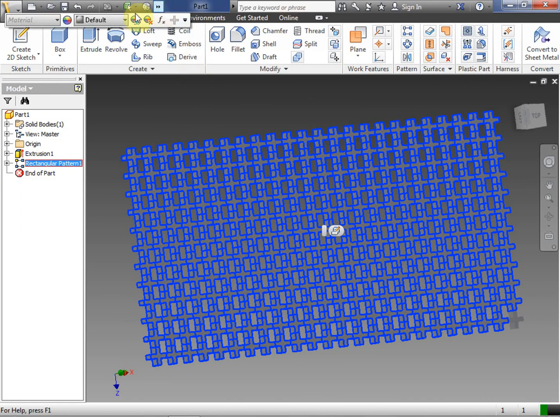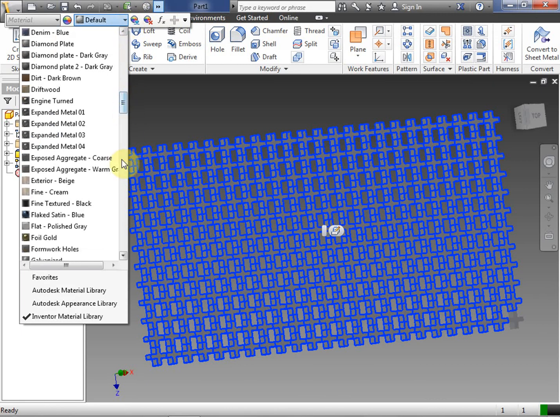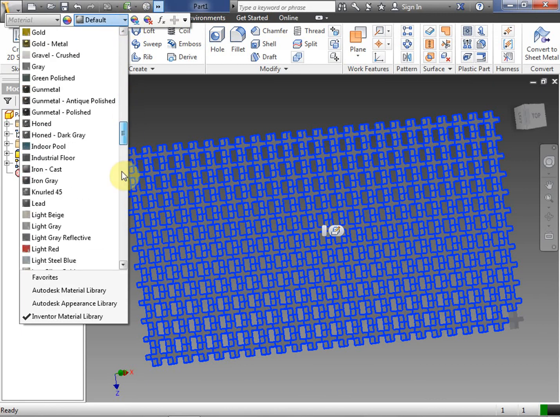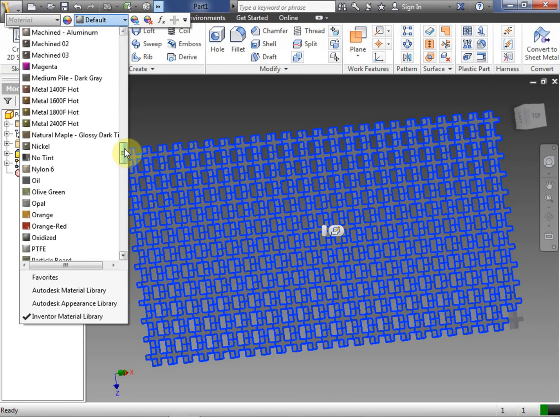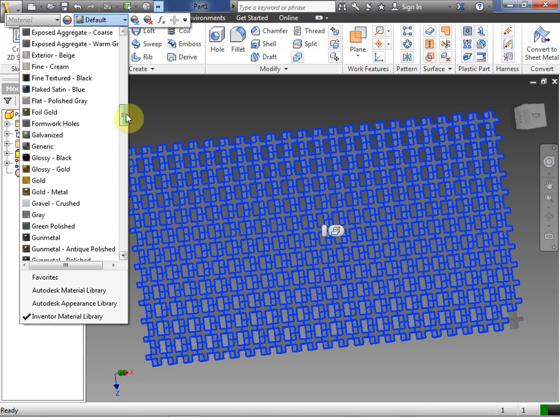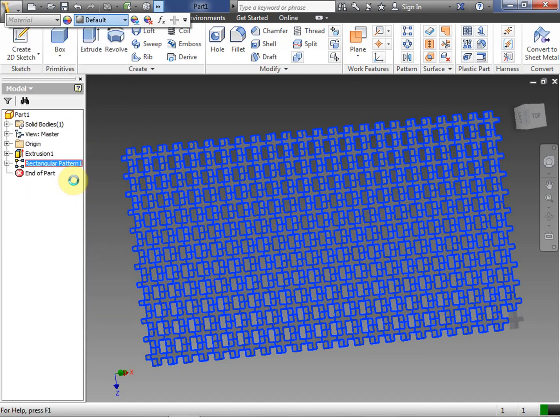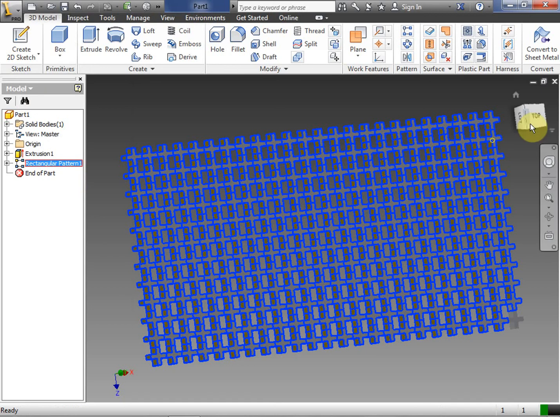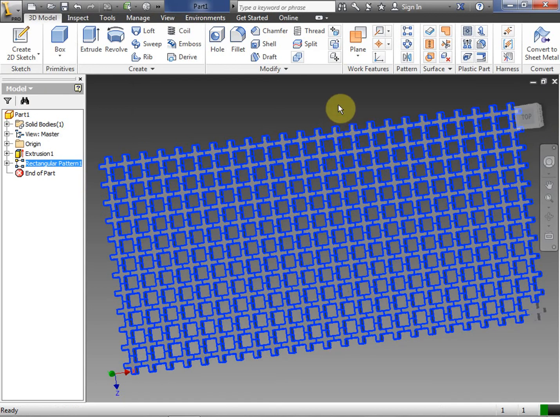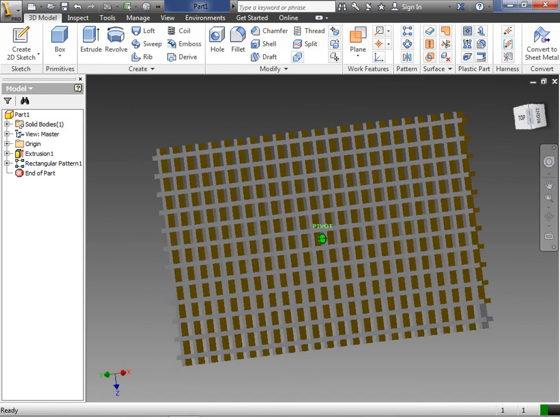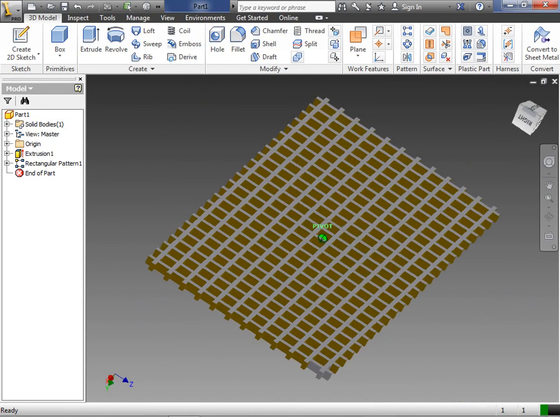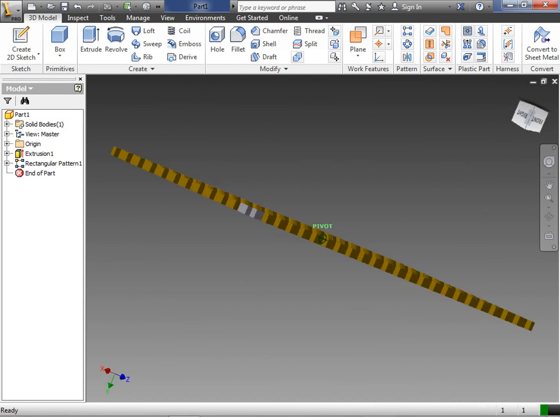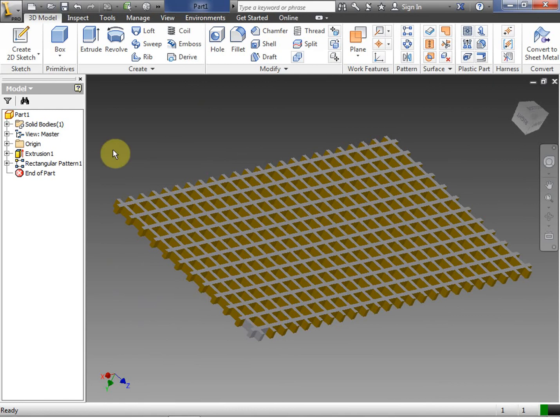We can actually make it easier to see if we make it a different material here. So now it's kind of a gold, which is kind of nice. I don't think we selected the entire thing.